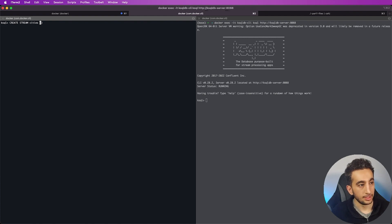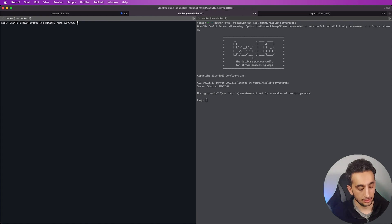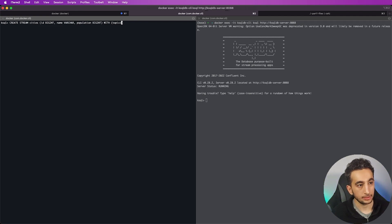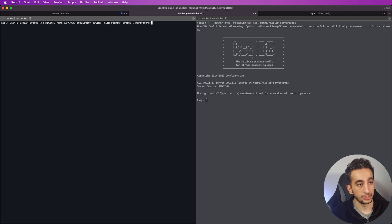First, let's create a stream together. I will say CREATE STREAM, it will be named cities, and our properties will be an id as BIGINT — like it is a SQL database — a name as VARCHAR, and a population which could be a BIGINT as well. The WITH properties will include our topic, which will be called cities. Right now we don't have any topic called cities but ksqlDB will create it for us. I'll need to specify my partitions as well, and the format will be JSON.